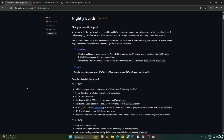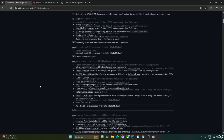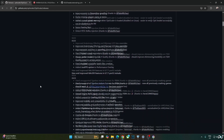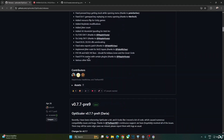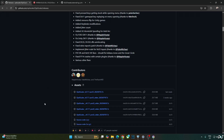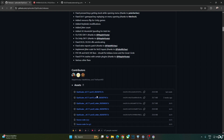We'll be using the latest Preview 13 Nightly Build of OptiScaler, available on OptiScaler's GitHub — I'll give its link in the description. Scroll down until you find the Assets section and expand it. Click on the dot 7z link. This build is version 0.7.7 preview 13, dated 20250731.